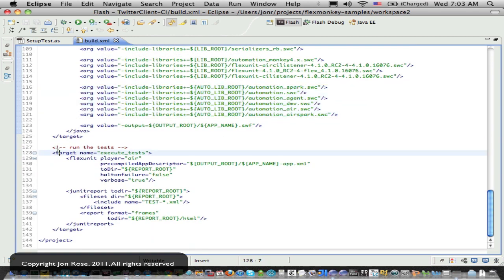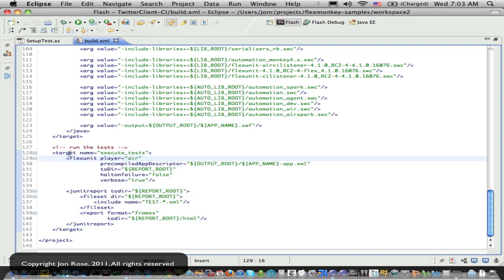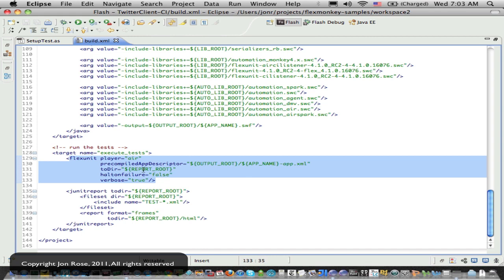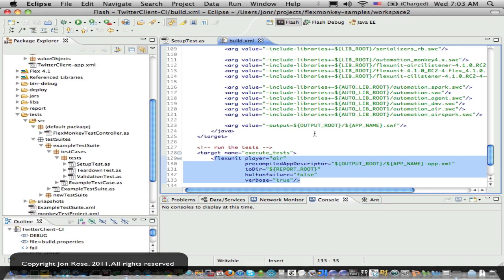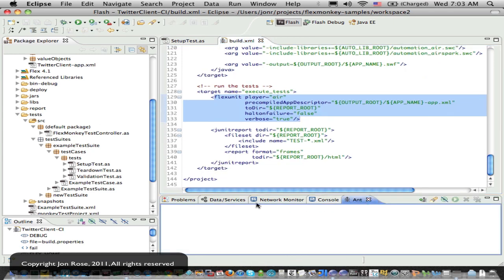So once we're compiled, we have a really simple target called execute tests and we're using the flux unit ant task for this and he's going to run our app and wait for results. And then we see the J unit target below there, the report target should give us some nice reports tests out.